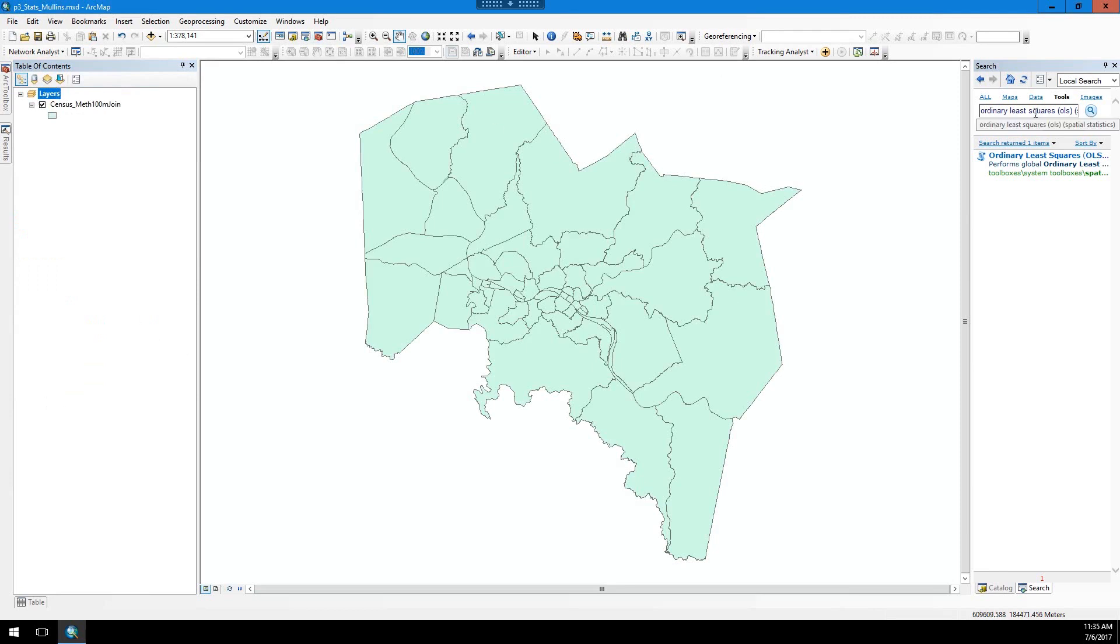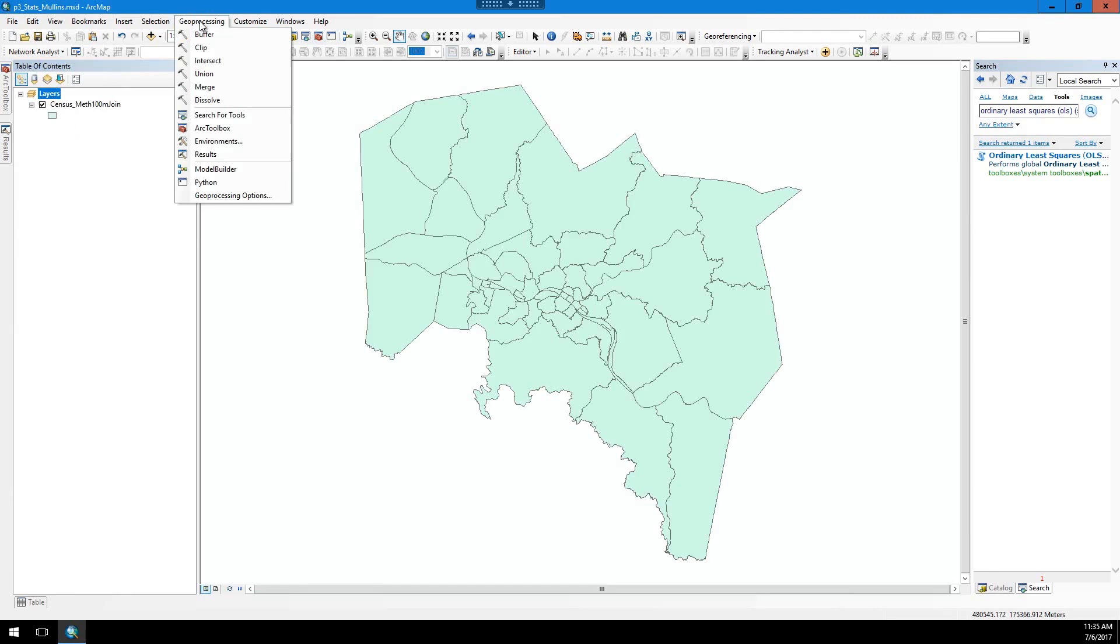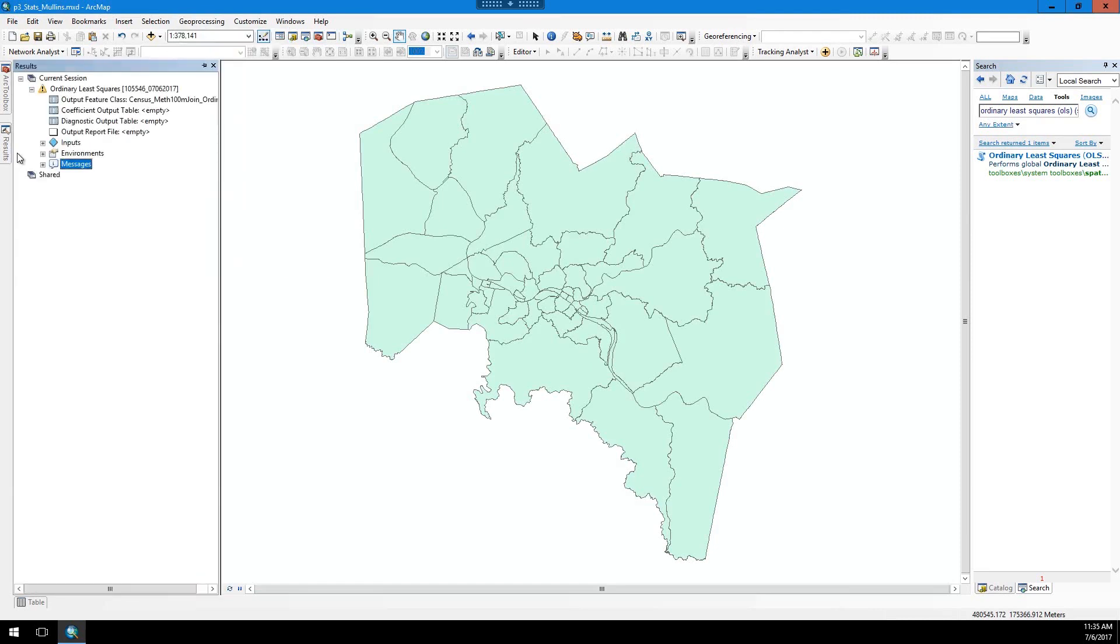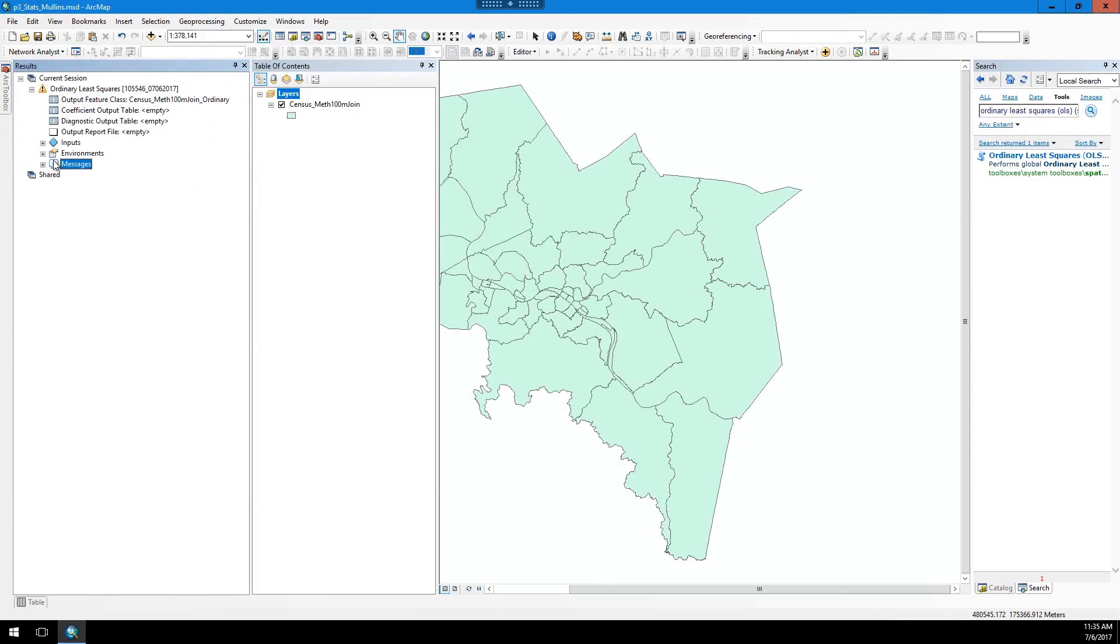You can also just search for it. Go to search, put ordinary least squares, and it'll come up here. I've already run it. Once you run it, you can view the results by going to the geoprocessing tab here and going to results, and this window pops up. I've already run it once.